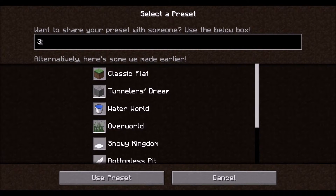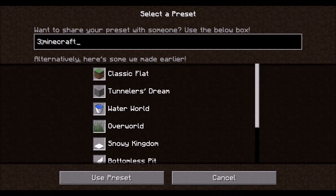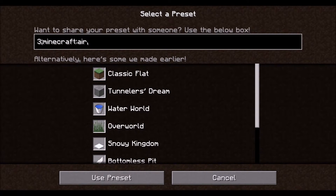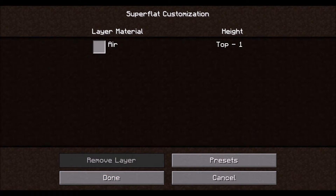If you use a 1 or 2 it won't work. Now we are going to type the block type, which is 'minecraft:' with a colon, and then we are going to put 'air'. Then you follow that with a comma. Once you have that done, click use preset. And as you can see here, it now has air as one layer. Now click done.